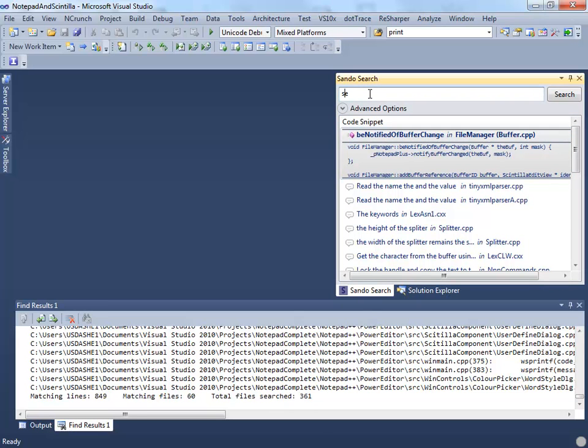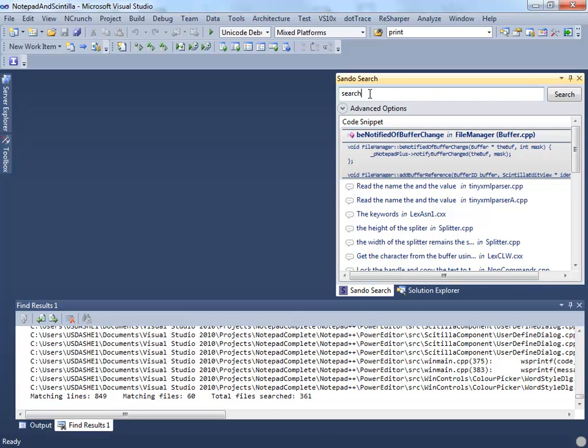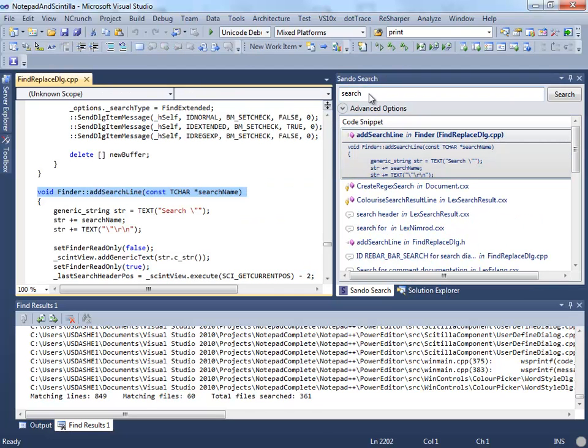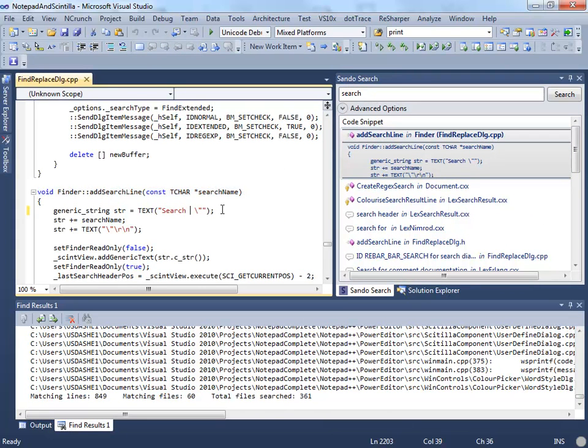If you change your workflow to Search, Open, and then Code, the time you formerly spent clicking and scrolling around the Solution Explorer can now be dedicated to coding.